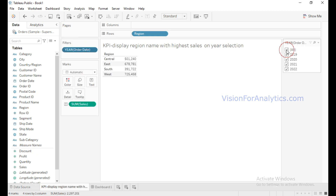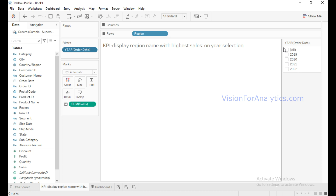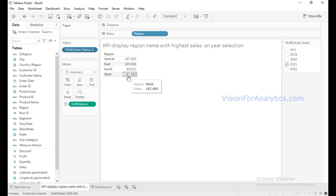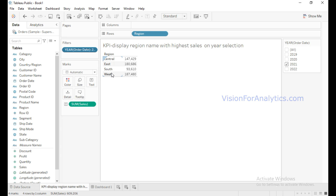To show this filter, click on the drop-down and click on Show Filter. I will deselect All so it will deselect all the filter values. For example, if I select the year 2021, it will display the sales region-wise. From this, the highest sales are from the West region.